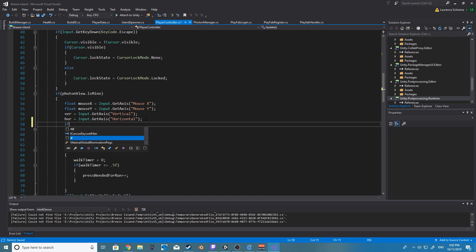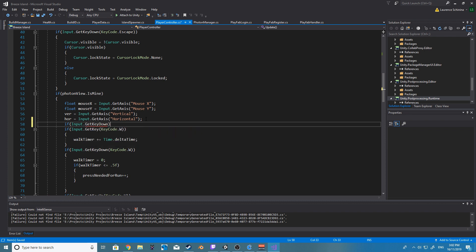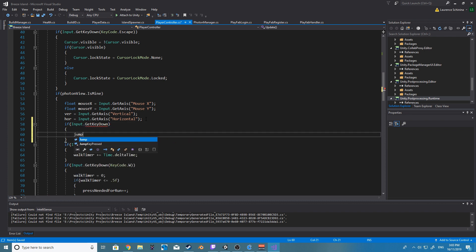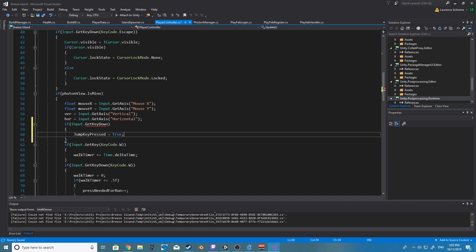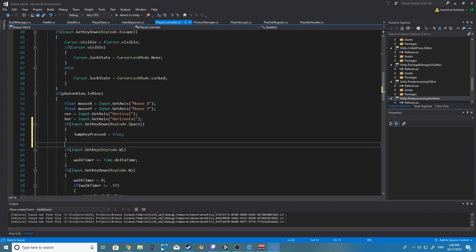So all I'm going to do here is we'll create a new boolean and then we're going to set that boolean inside of our update using the input key down, get key down, and that's going to be our spacebar.